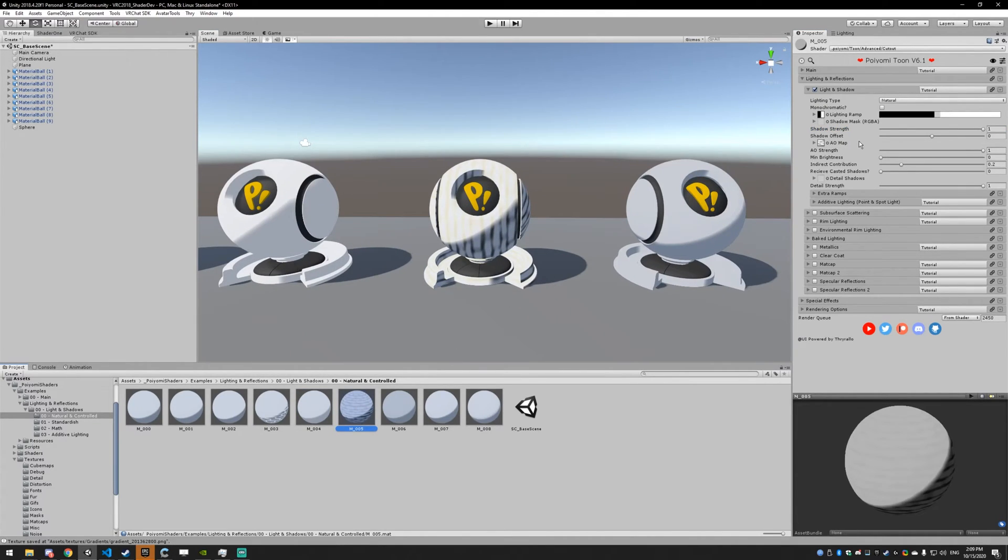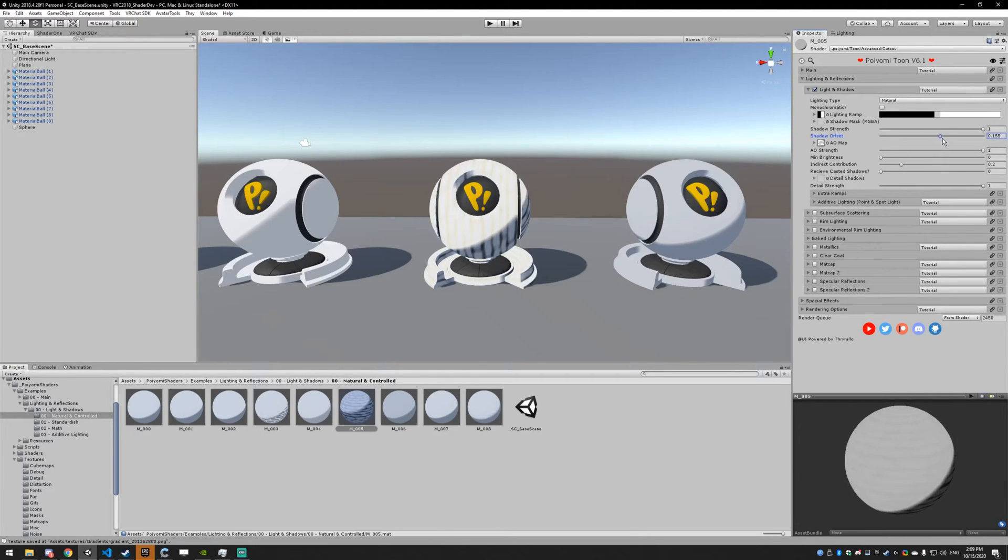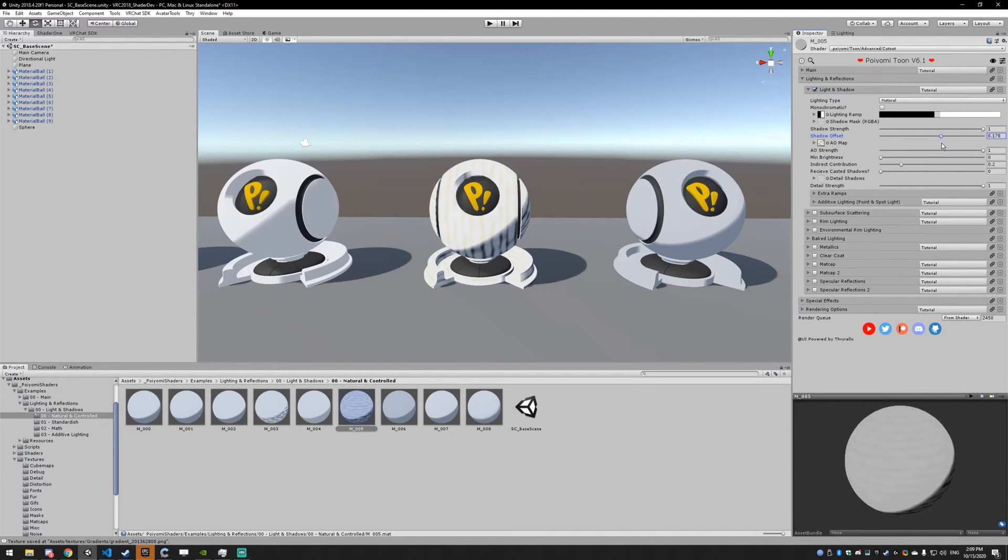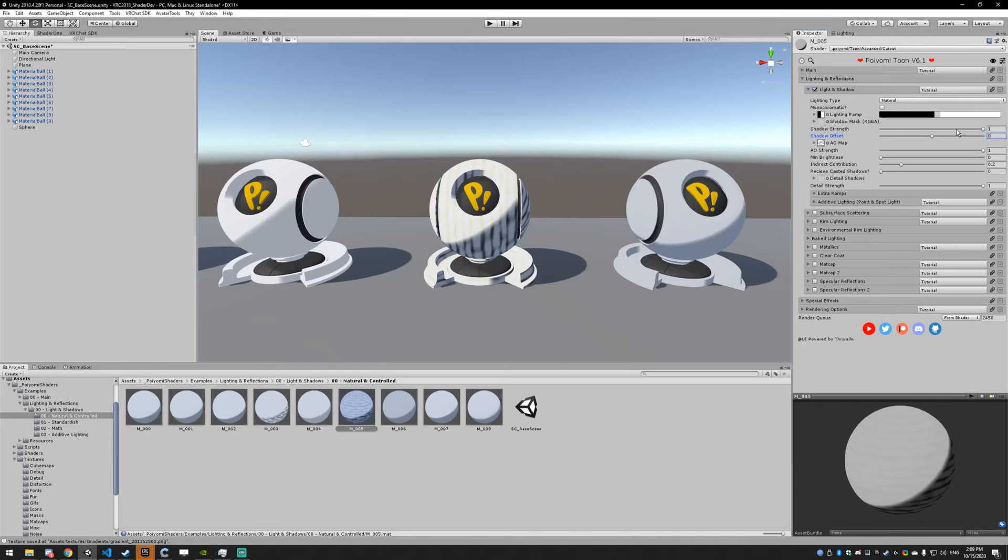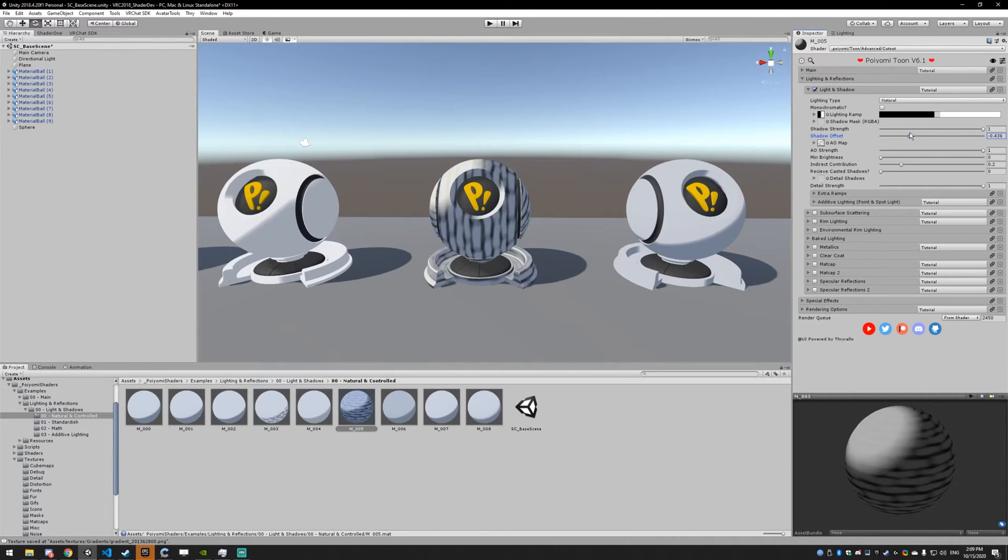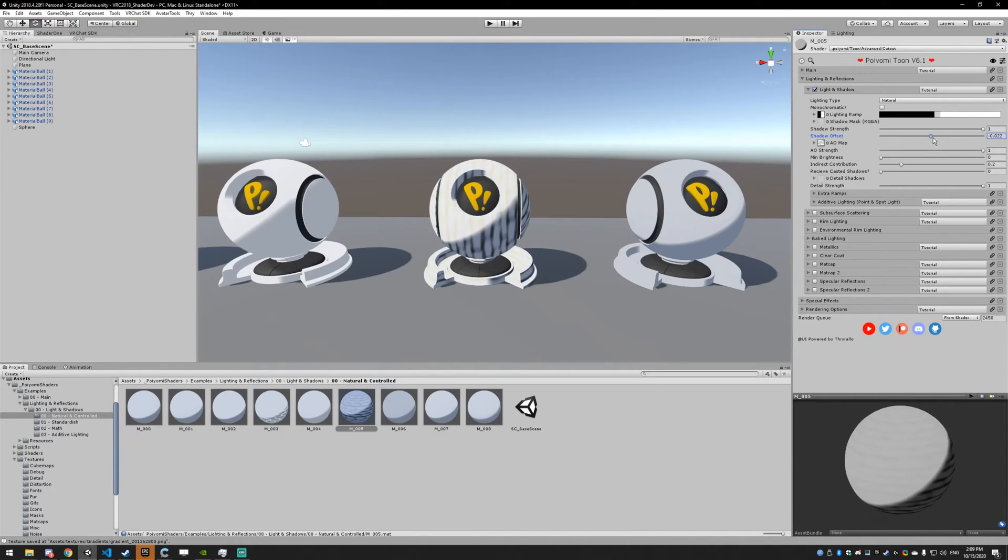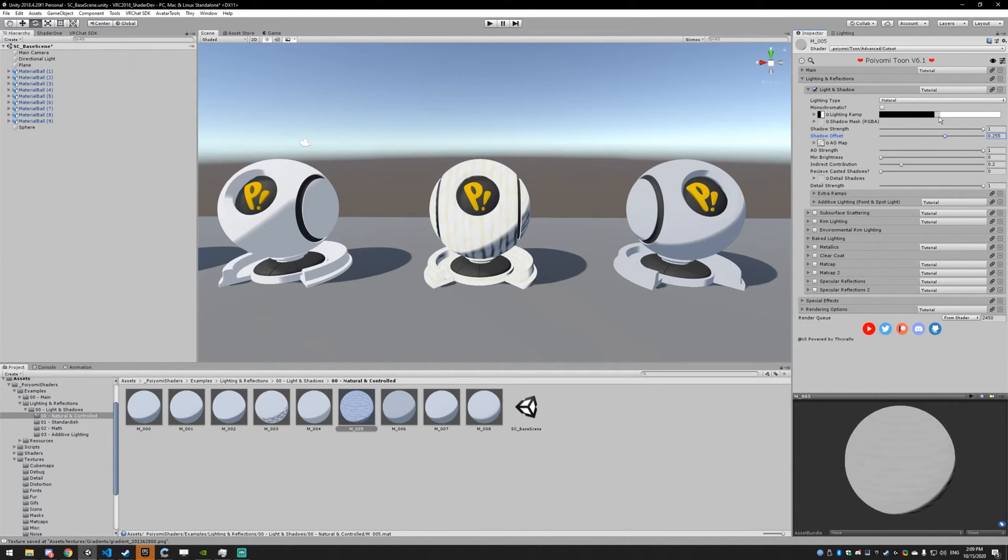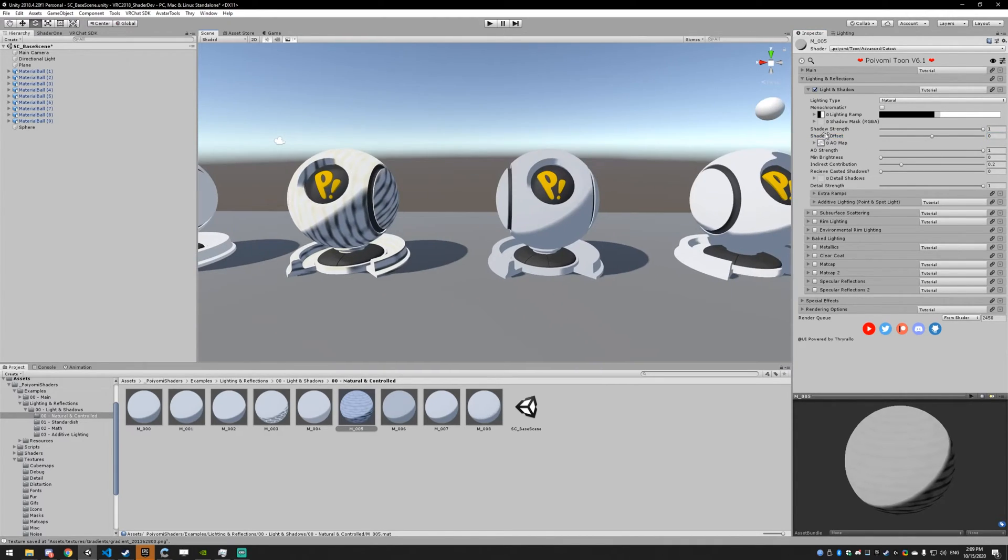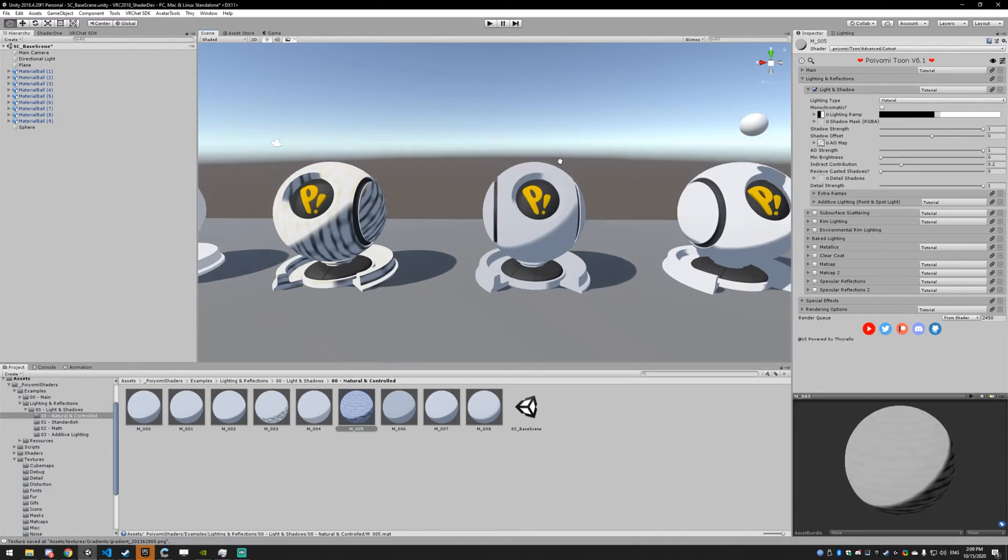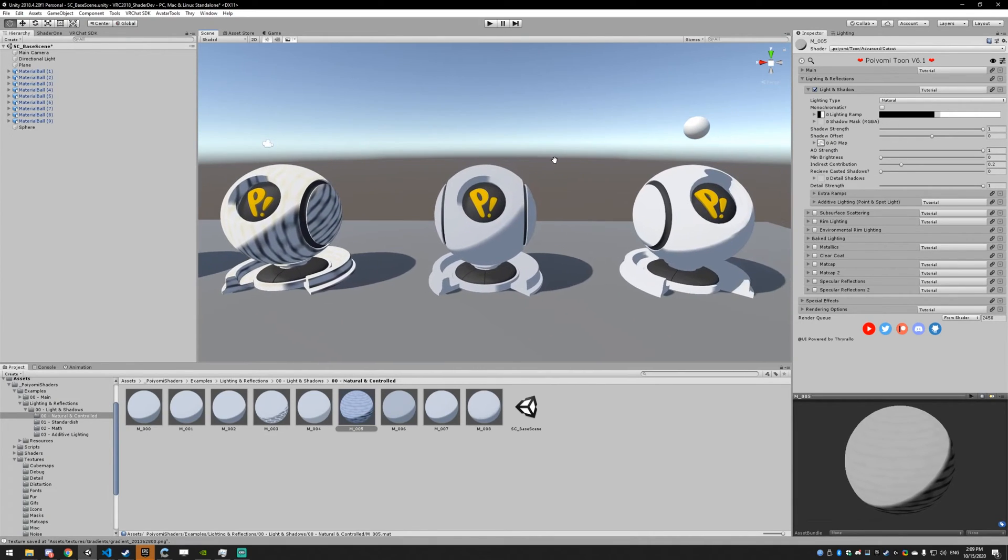Next up, we have shadow offset. All this does is offset your shadow location. This is useful if you have a shadow ramp you really like but you kind of want to move it around without messing it up. You can just offset that shadow. It's just going to basically move the shadow ramp left and right or make it more in light or more dark. Not something I use very often, but it's there if you're lazy and don't want to set up your shadow ramp.